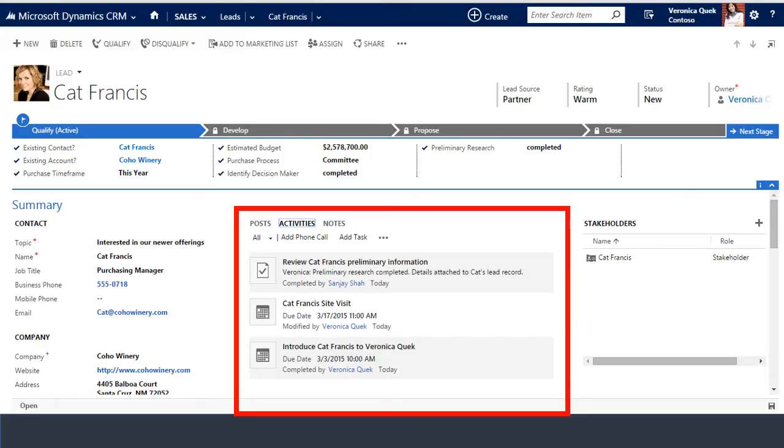Activities are all the things your team does in pursuit of a sale. Things like phone calls, emails, appointments, and so on. There are multiple ways to keep up with your team's sales related activities using Dynamic CRM.